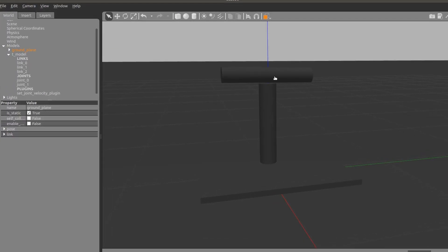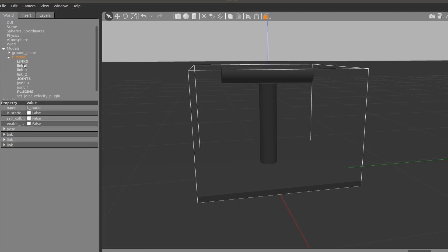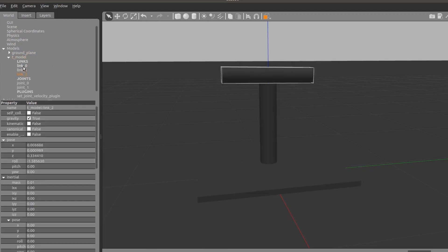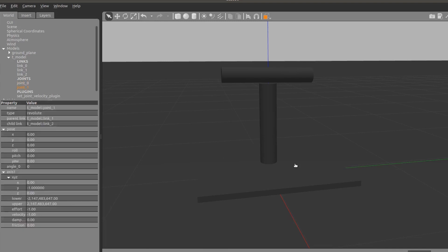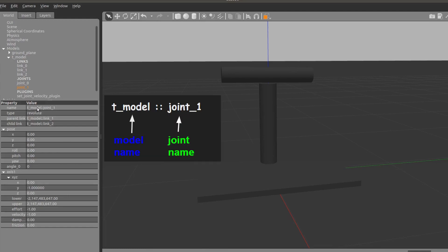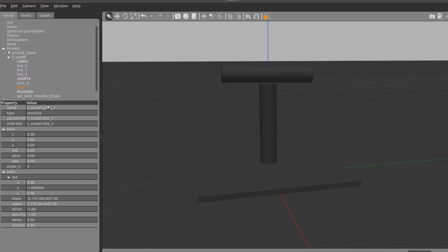In this video we are going to discuss how to move a joint. I've used Gazebo and made a model called T-model. Inside it you can see three links - one is a fixed joint and the second one we are going to move using our plugin - that's a revolute joint. The naming here is very important because to control any joint you need to know its exact name. The name is a combination of the model name plus the joint name.